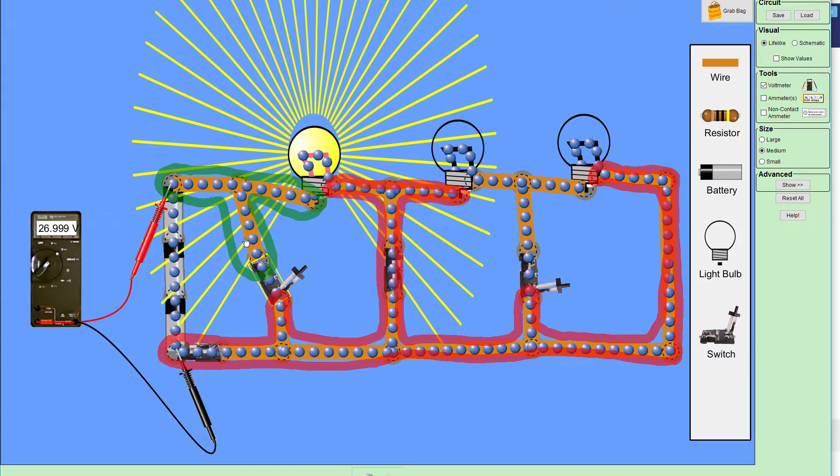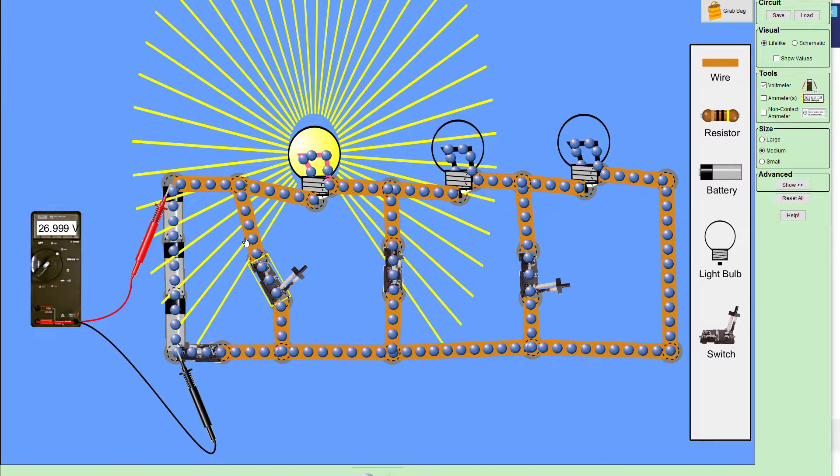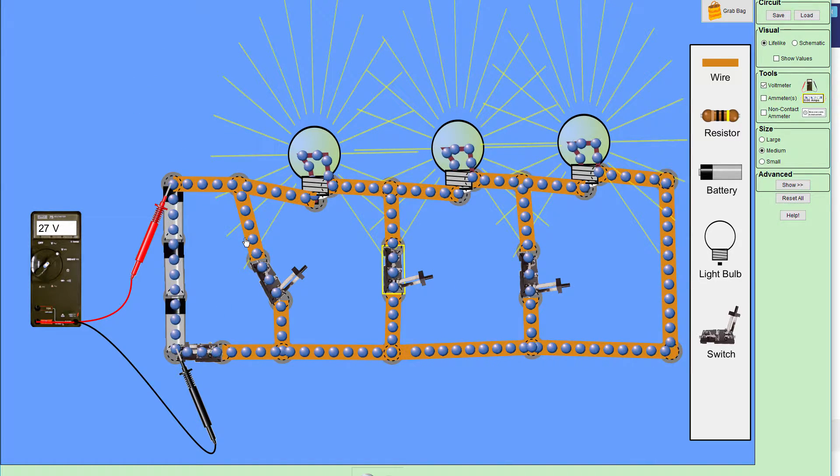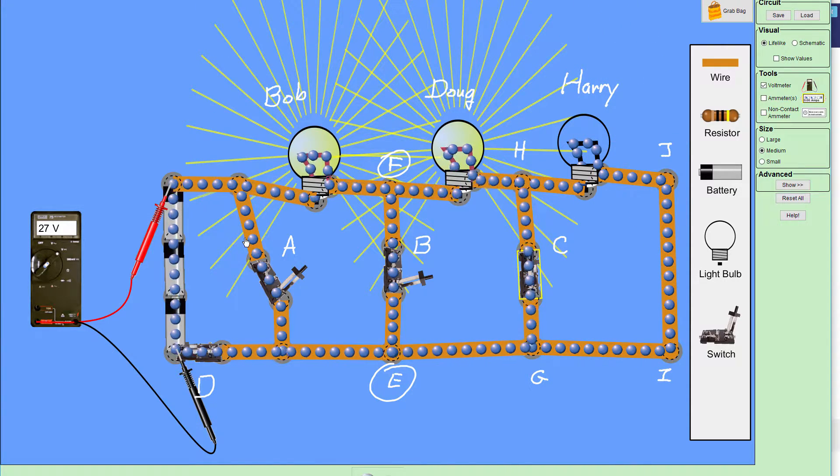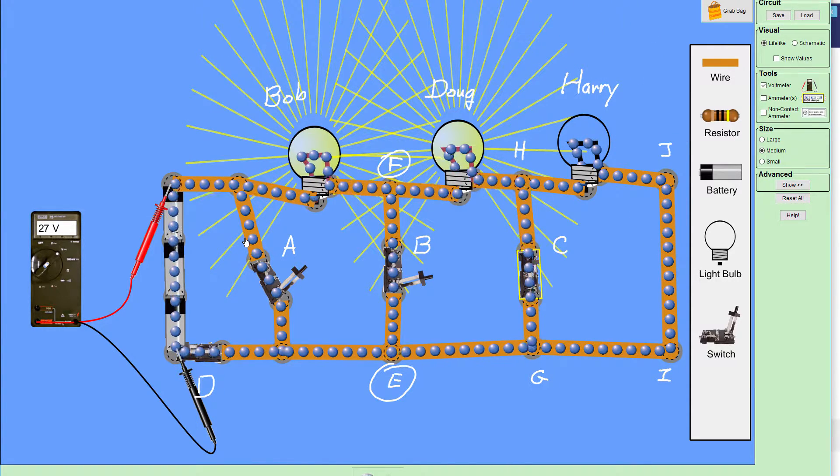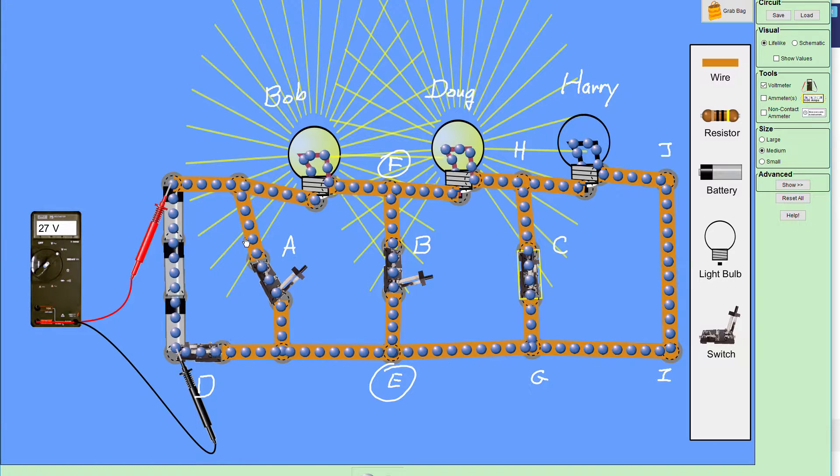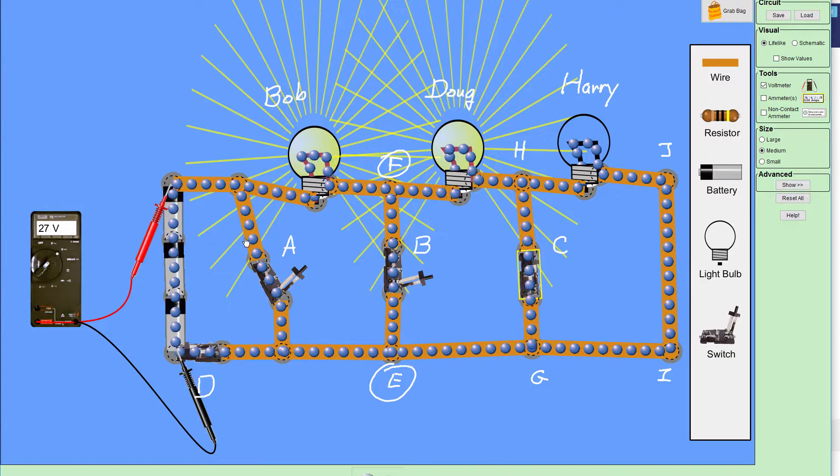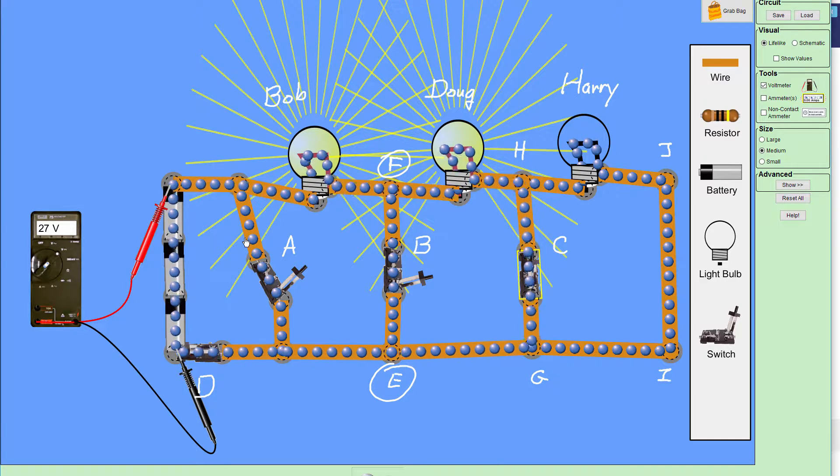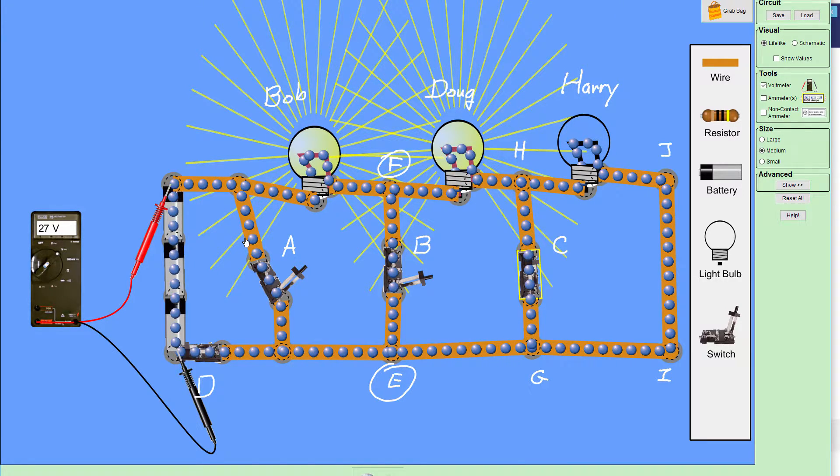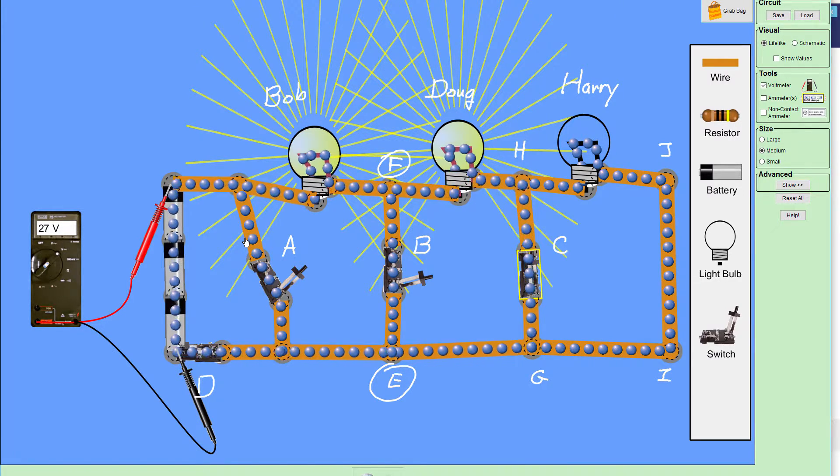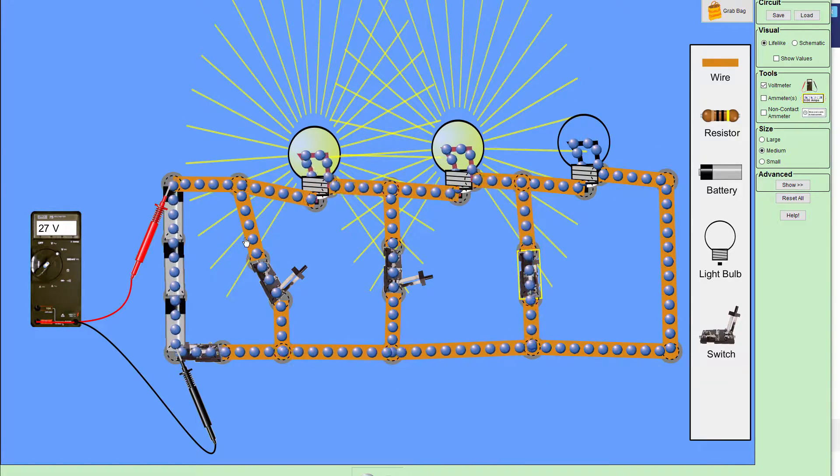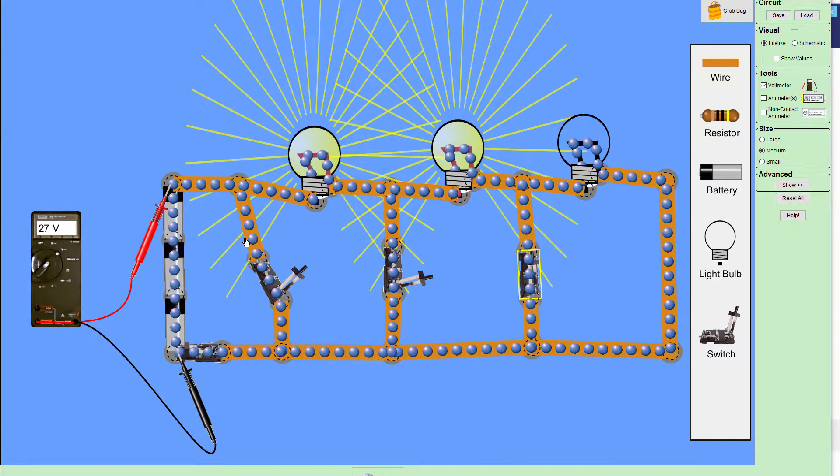The next case would be to open that switch. What happens if I close switch C? Now current is going through Bob and Doug, so we have a short circuit between G and H now. And we have no current going through light bulb Harry on the right. And this ends up being a different circuit. Again, if I highlight the bottom, remember I'm stopping at open switches, I'm stopping at circuit elements.